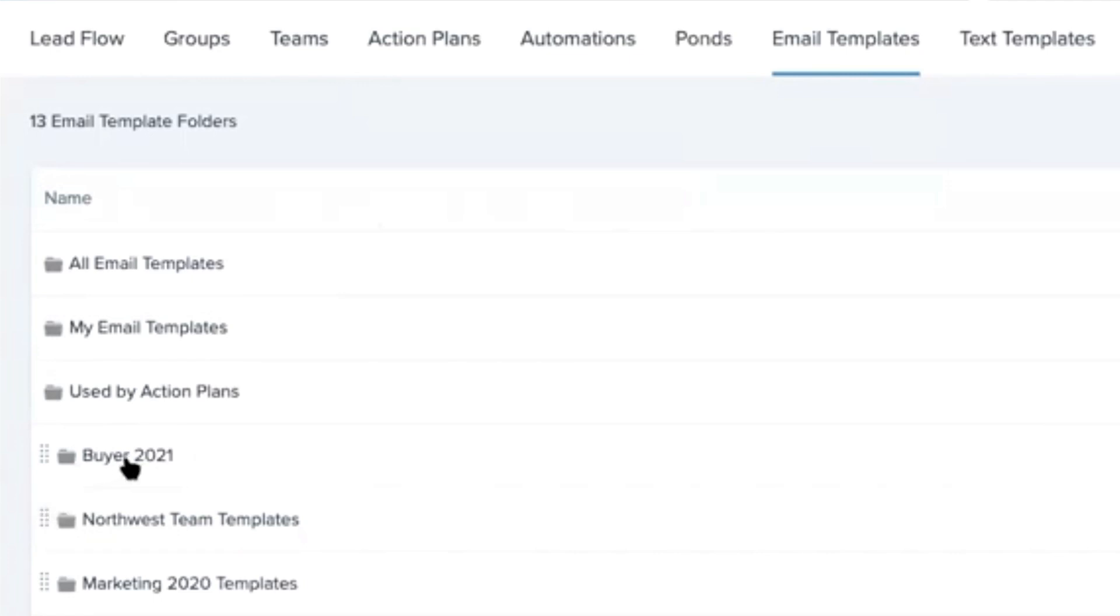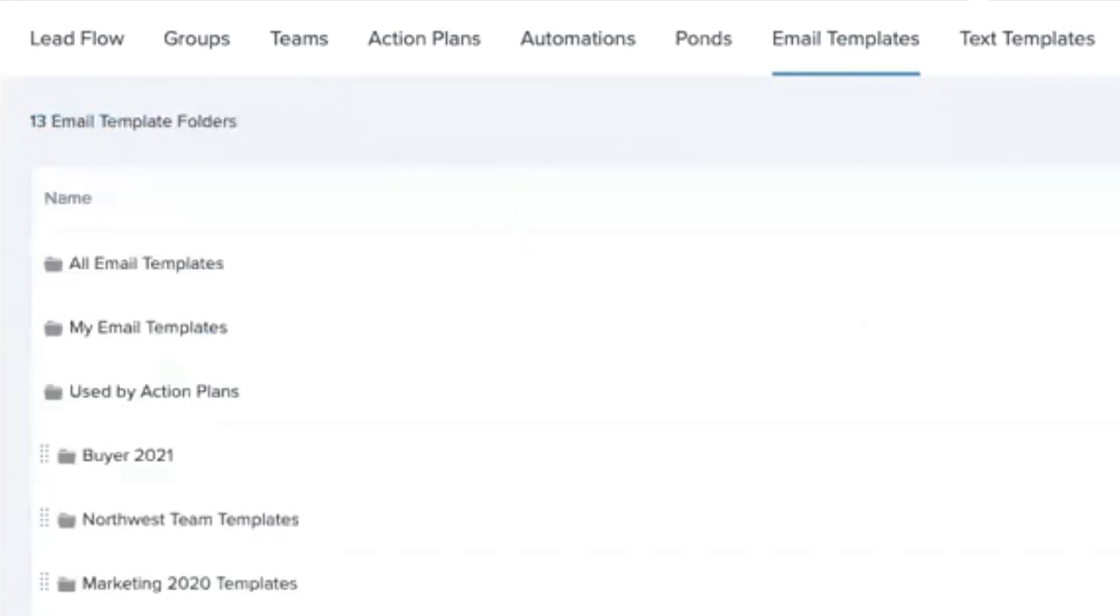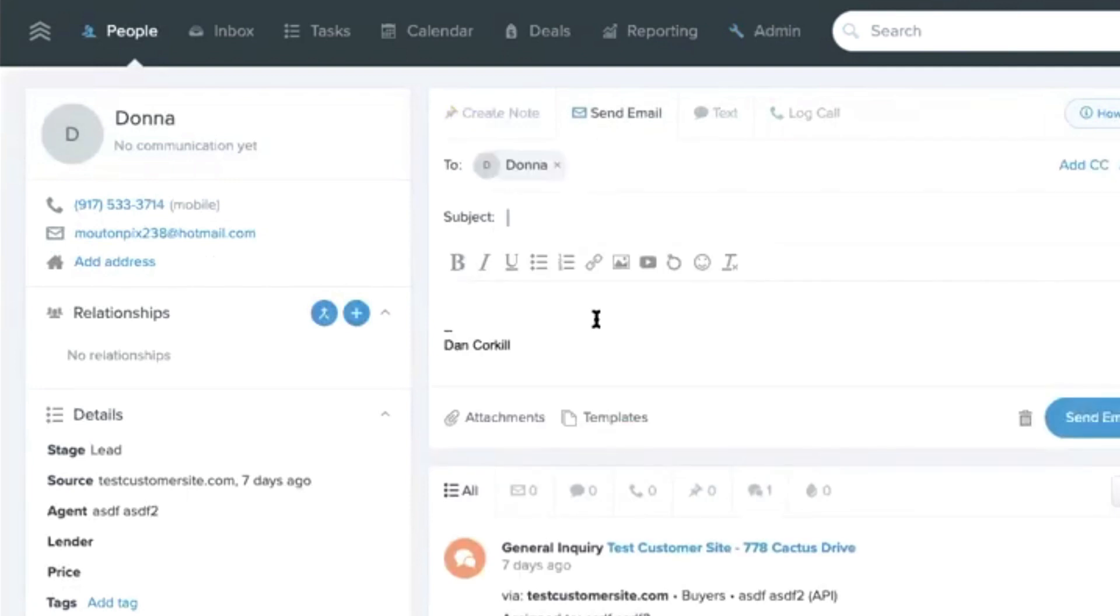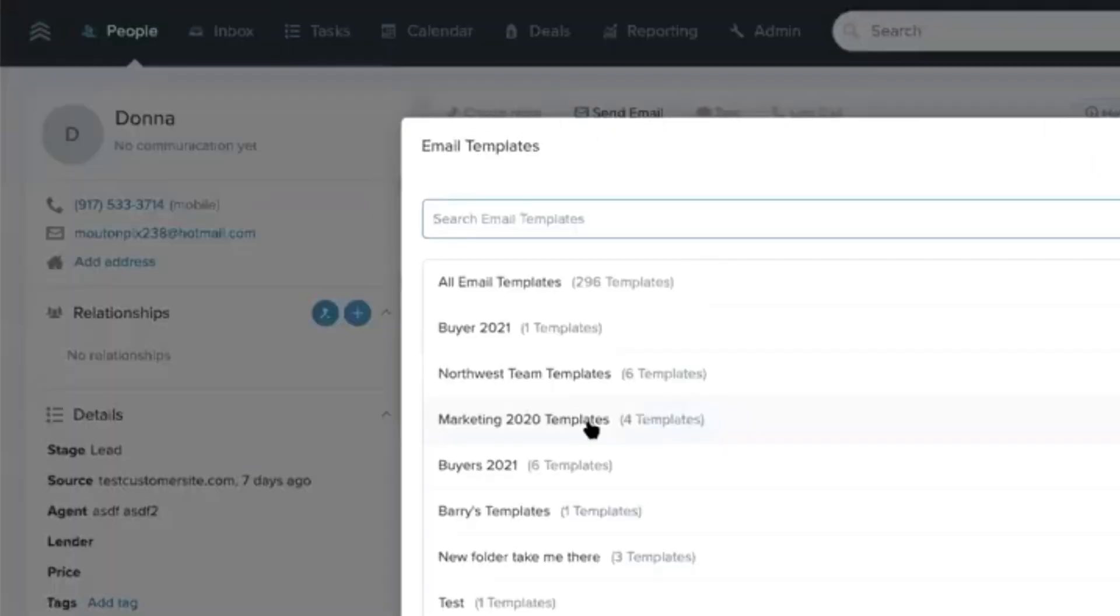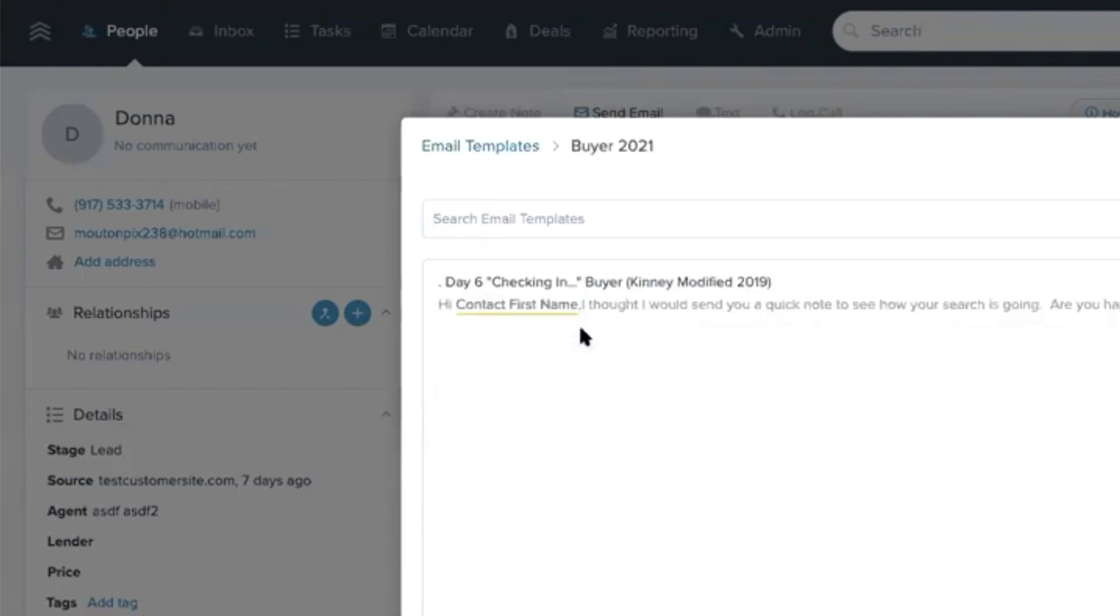Once you do that, you can click into it and see all your templates there, just a lot better organized. Also, when you're emailing people, you're going to get these similar options, so rather than showing you hundreds of templates at once, you can just click on your buyer templates and choose your template from there.